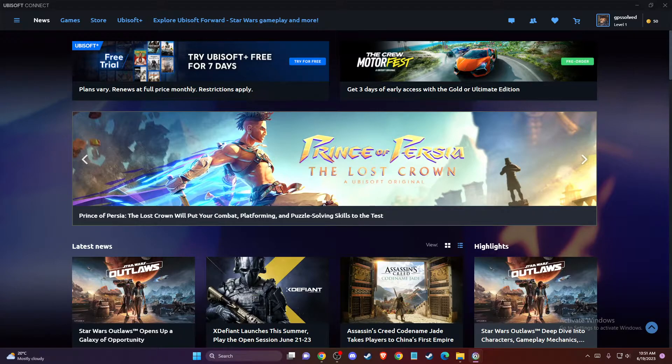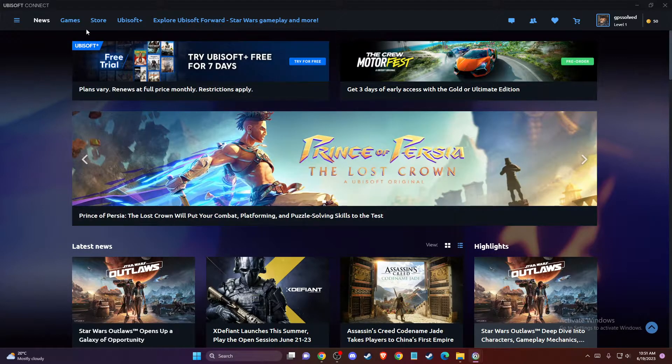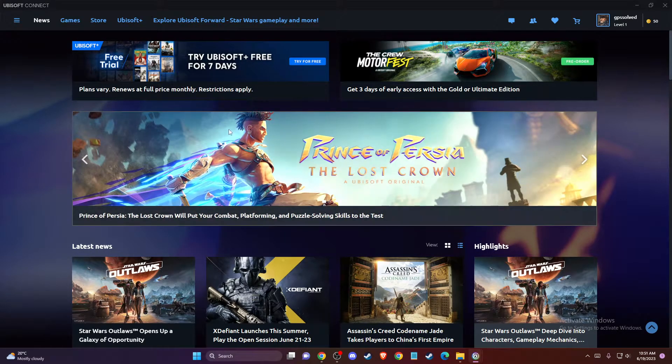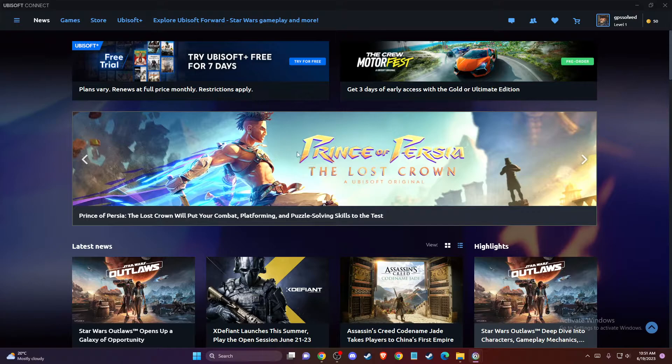So first of all, what you need to do is to load up Ubisoft Connect and log into your account if you haven't already.